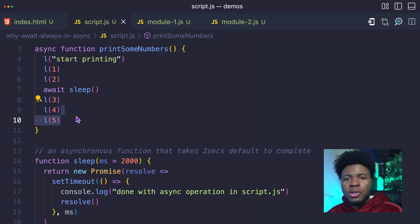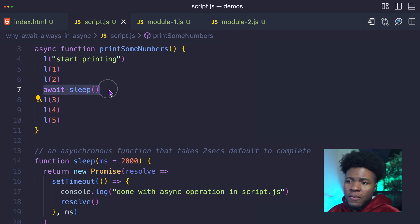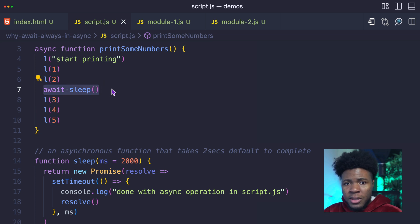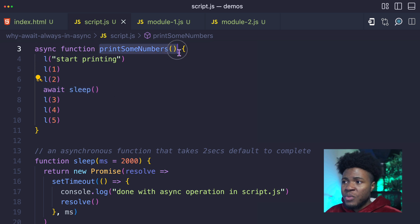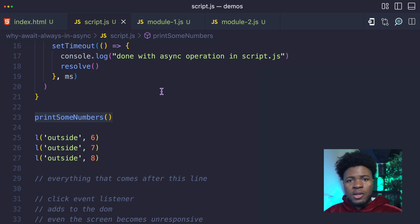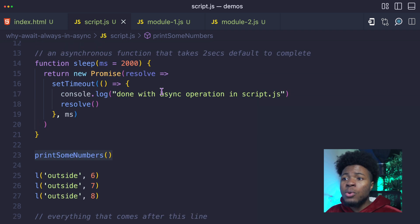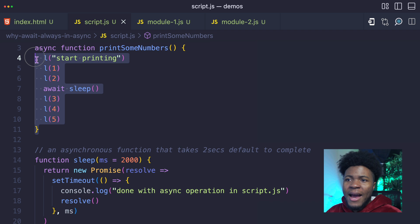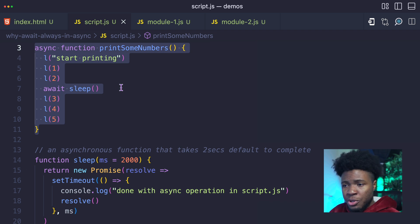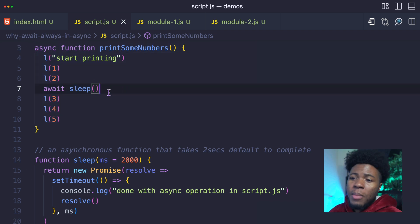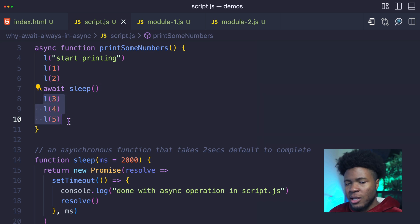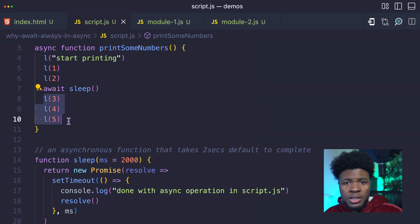So what we notice here is a non-blocking behavior where we are waiting for an asynchronous operation to be completed. But instead of this function stopping every other thing, JavaScript will continue with every other thing — your click events, things you want to add to the DOM, user interaction — every other thing that JavaScript needs to do on the page will continue. Only this function has been paused. Then when the asynchronous operation is completed, JavaScript can come back to this function and continue from where it stopped. And this is why await only works in the async function.